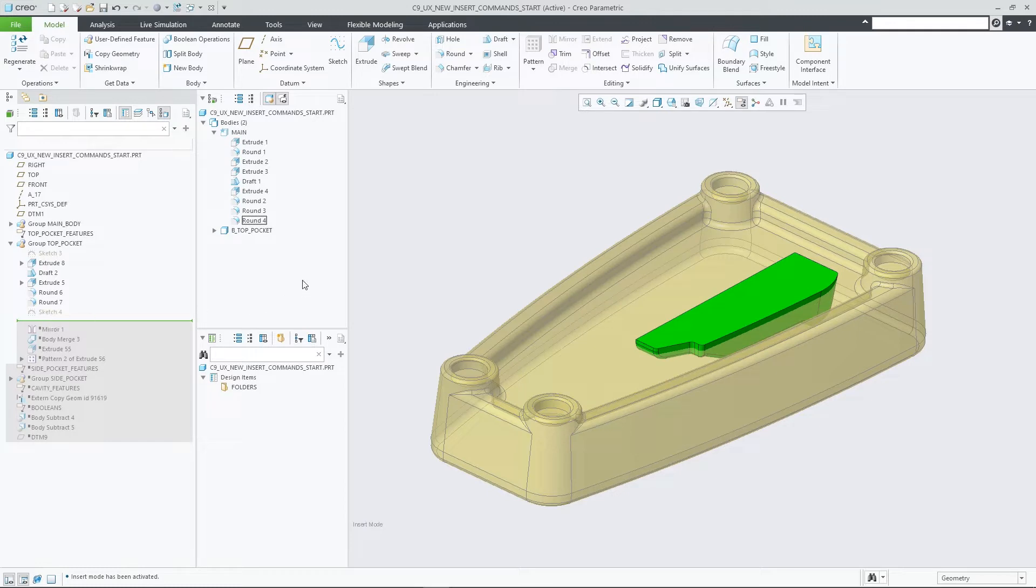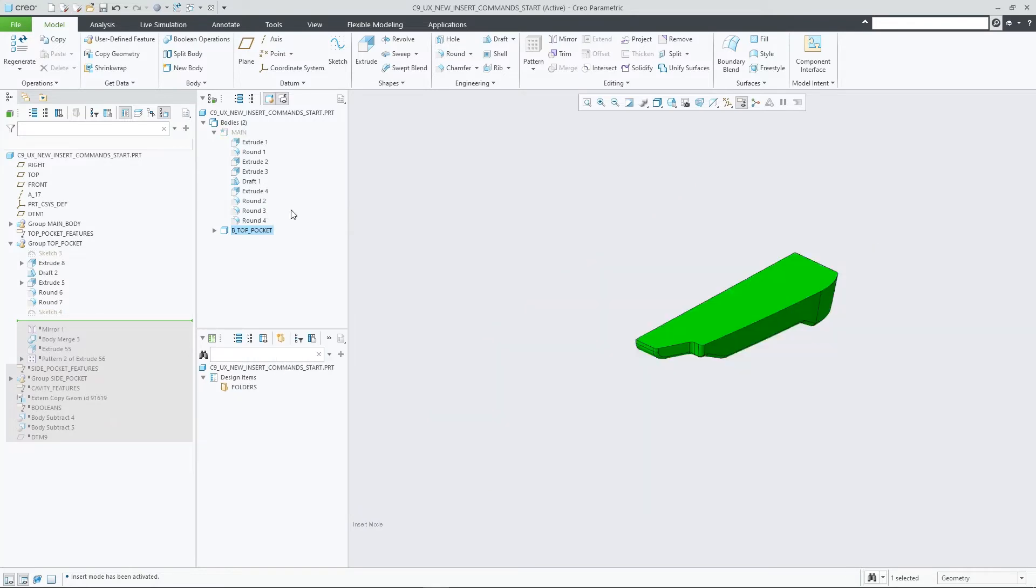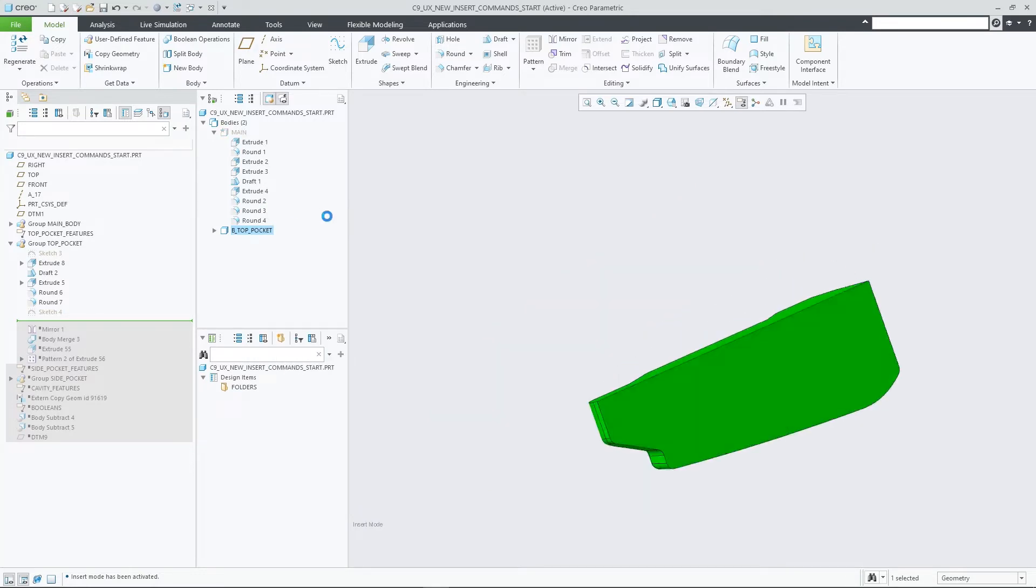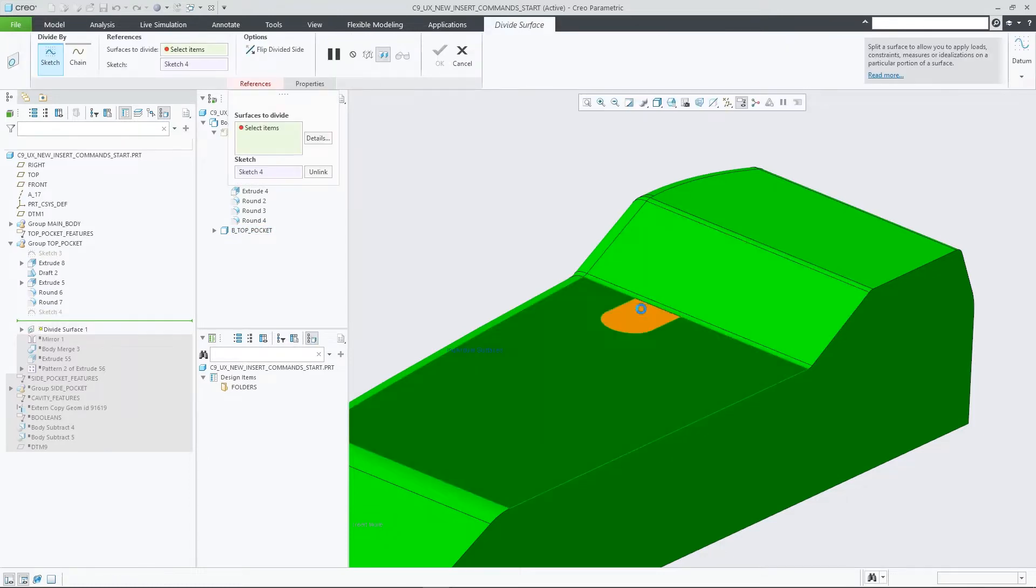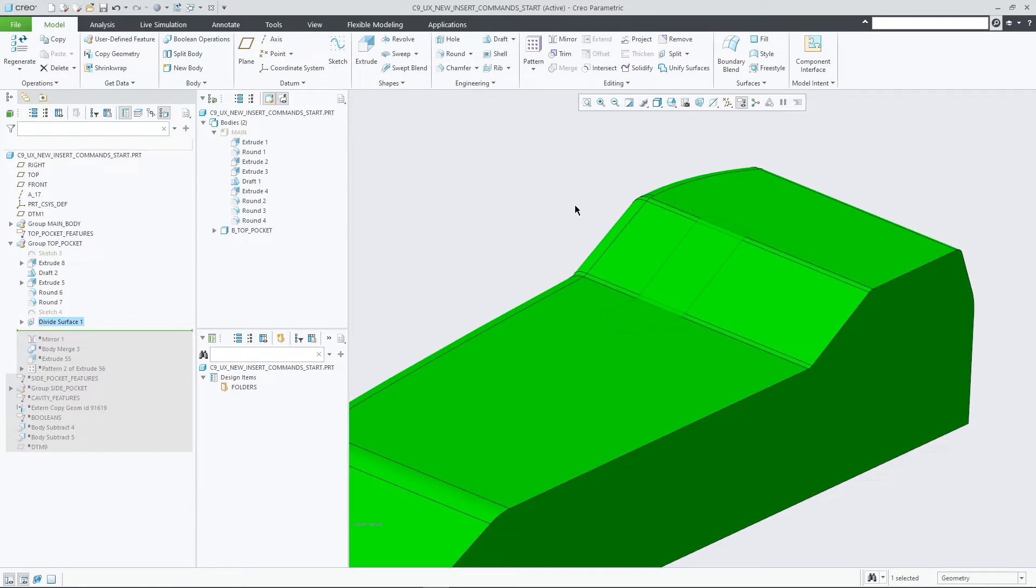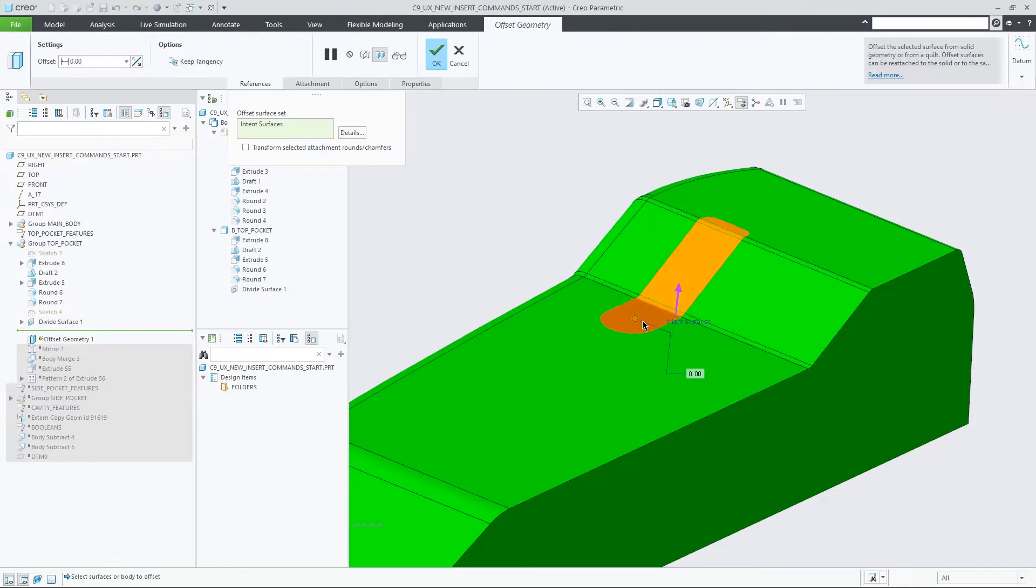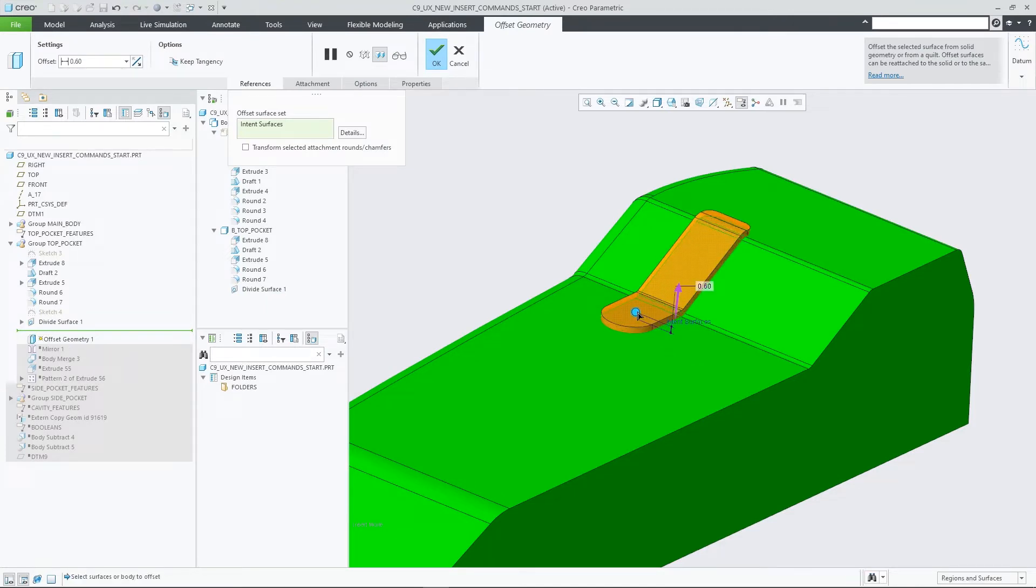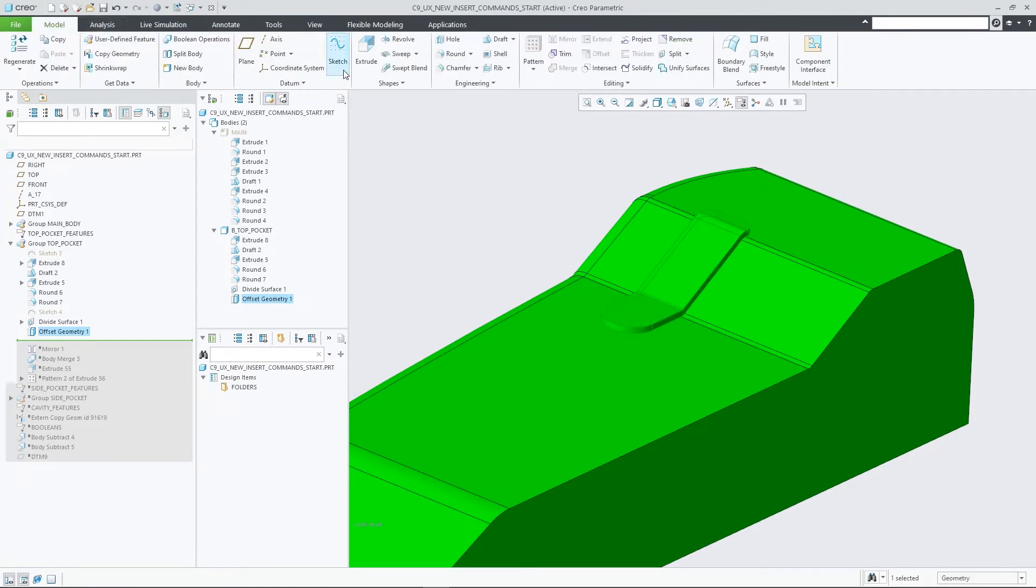This is in particular useful when working with a focus on the contributing feature list of a quilt or body displayed in the design tree. As this list only shows features that contribute geometry to the quilt or body respectively, there could be other non-contributing features in the model tree in between two consecutive contributing features. It was therefore cumbersome to activate insert mode at the right location in the feature history in these cases.